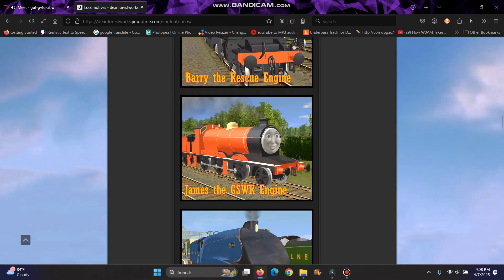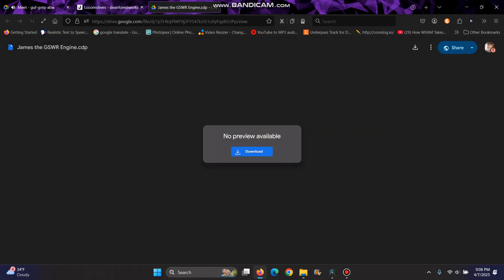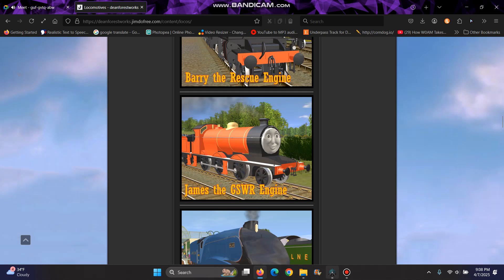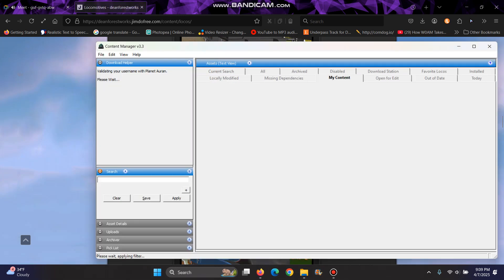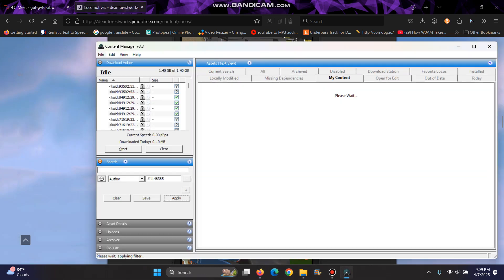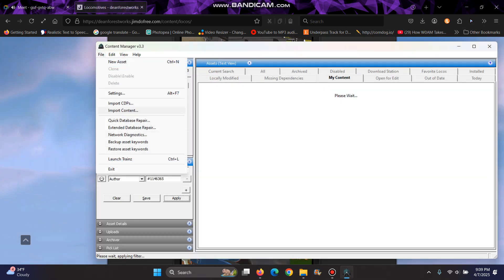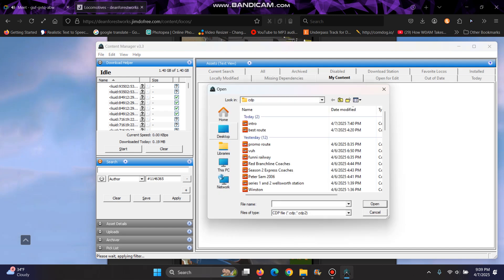So you click on the image — the train you want to download — and then you download that. Then you go into Trains 2009, go into contents, and then go into file, and click 'Import Contents' if it's a folder, or 'Import CDPs' if it's just a CDP file.